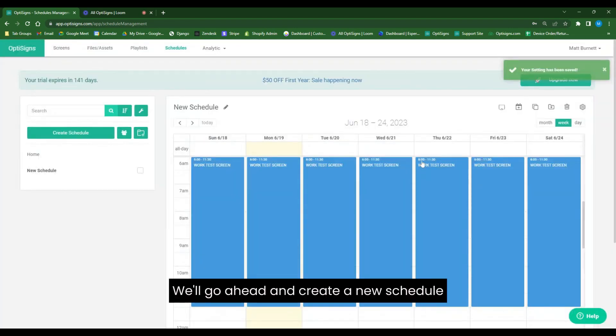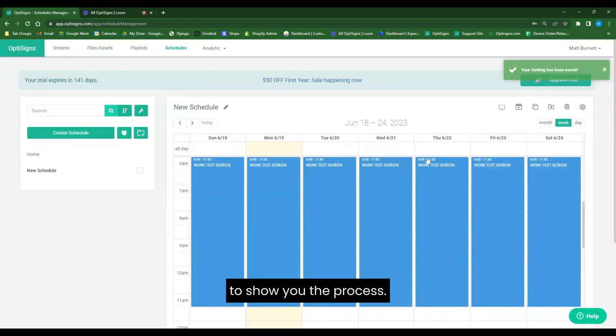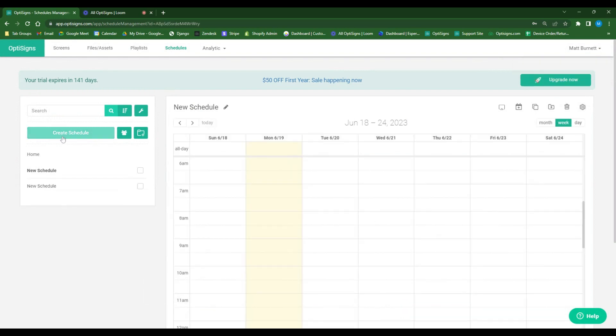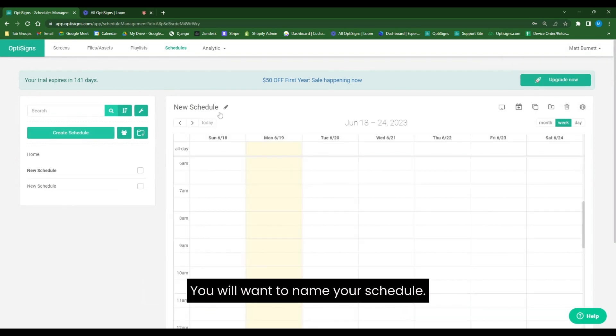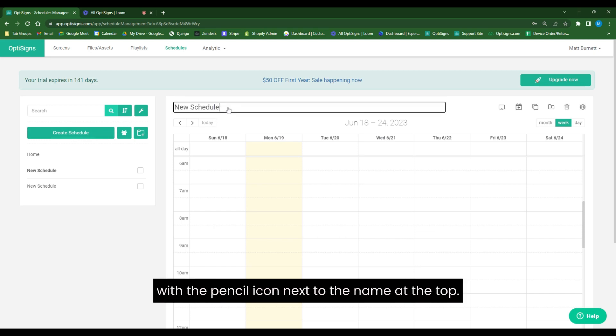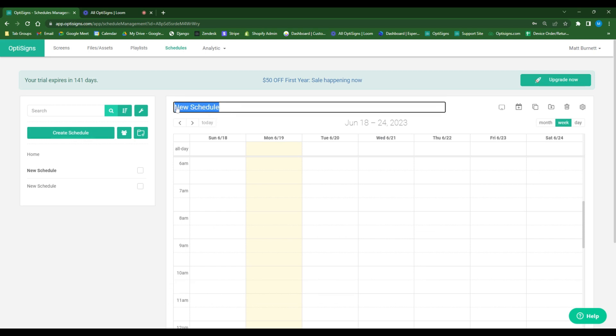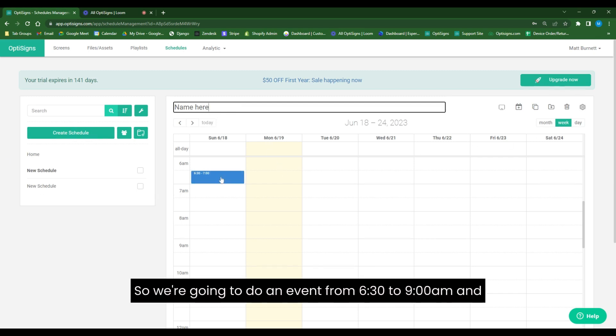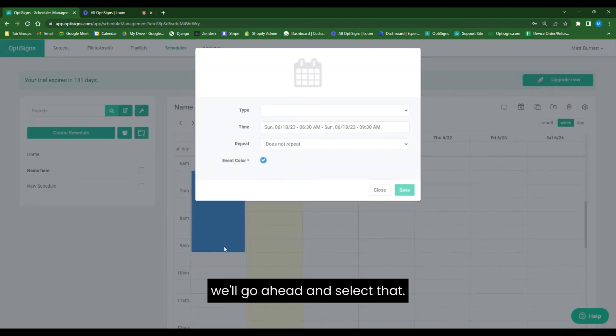We'll go ahead and create a new schedule to show you the process. First, select create schedule on the left-hand side. You'll want to name your schedule. You can name your schedule with the pencil icon next to the name at the top. By default, you'll be brought to the weekly view. So we're going to do an event from 6:30 to 9:30 AM, and we'll go ahead and select that.